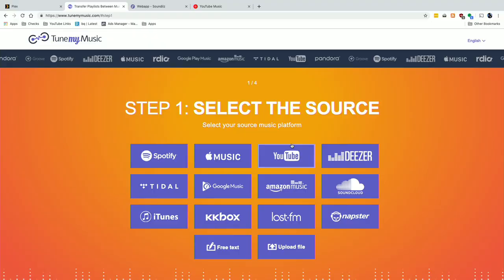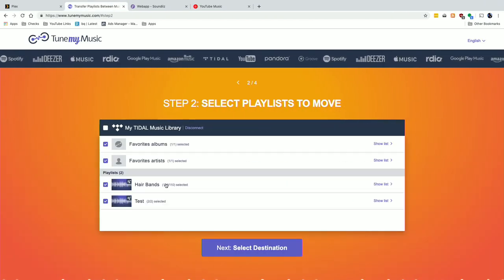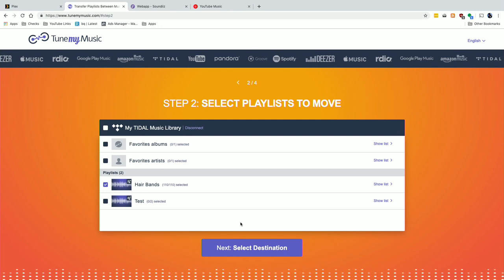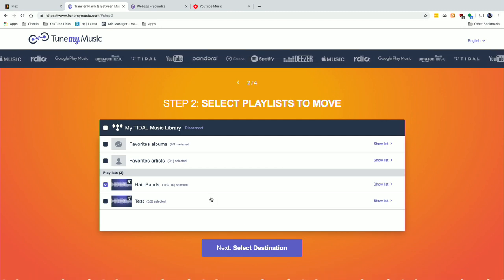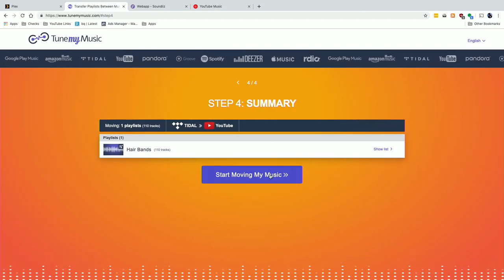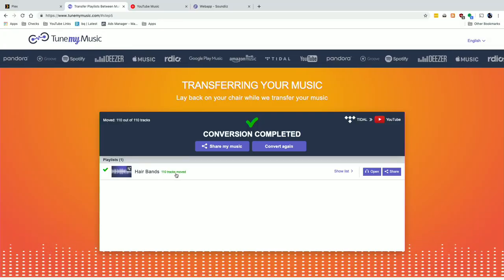Now that playlist is in Plex, we can also take our Tidal playlists and move them somewhere else. I'm going to start with Tidal as the source, deselect the current list and go over to Hair Bands again — this is what we imported from Spotify, now in Tidal. I'll click next, choose YouTube Music as the destination, click 'start moving my music,' and again the process runs. It found all 110 tracks on YouTube Music.